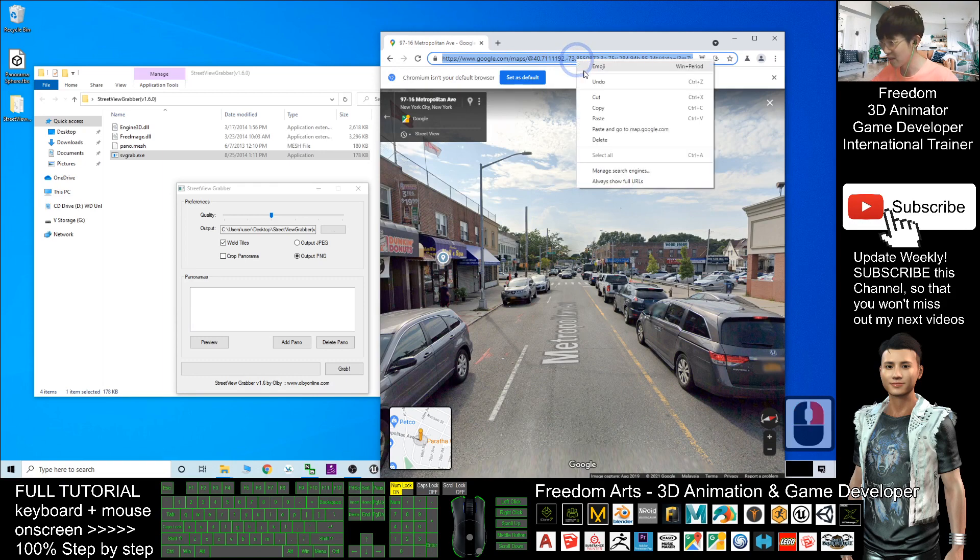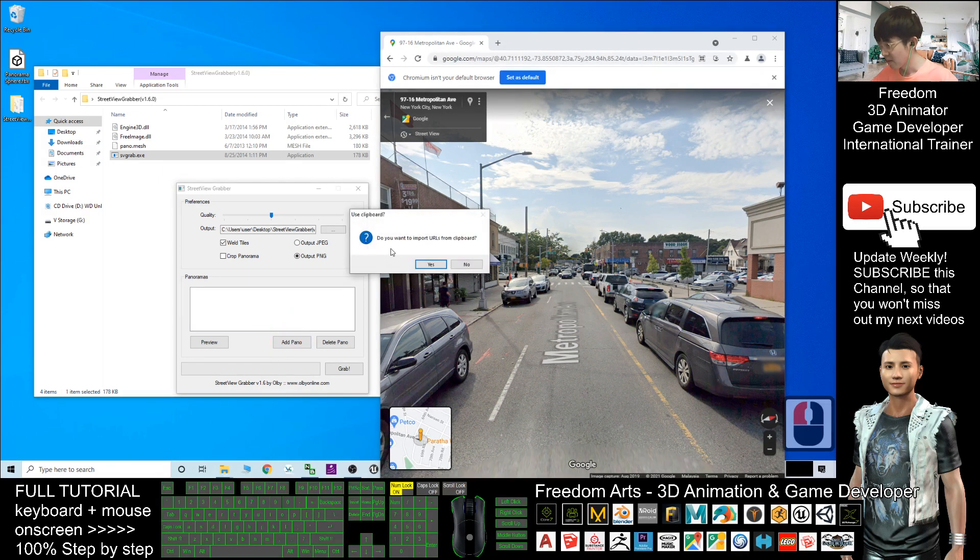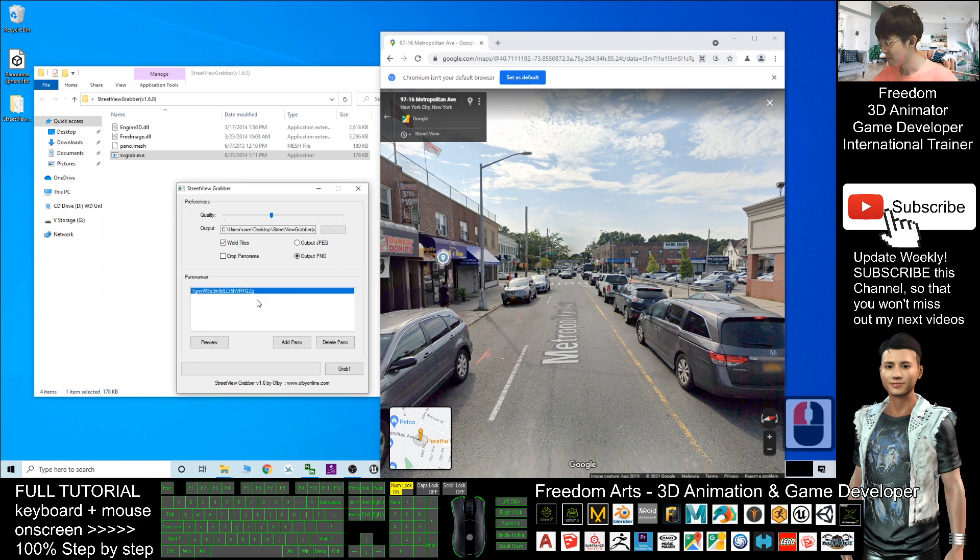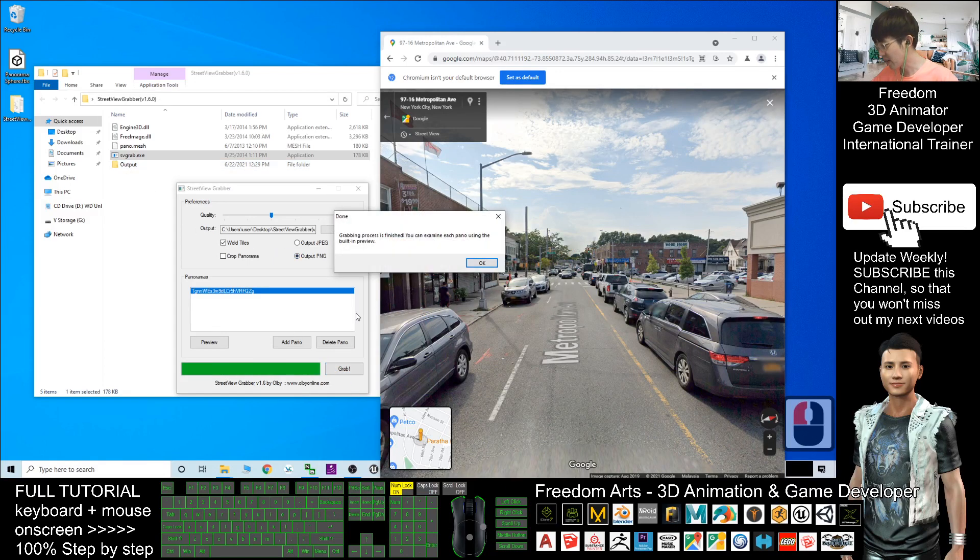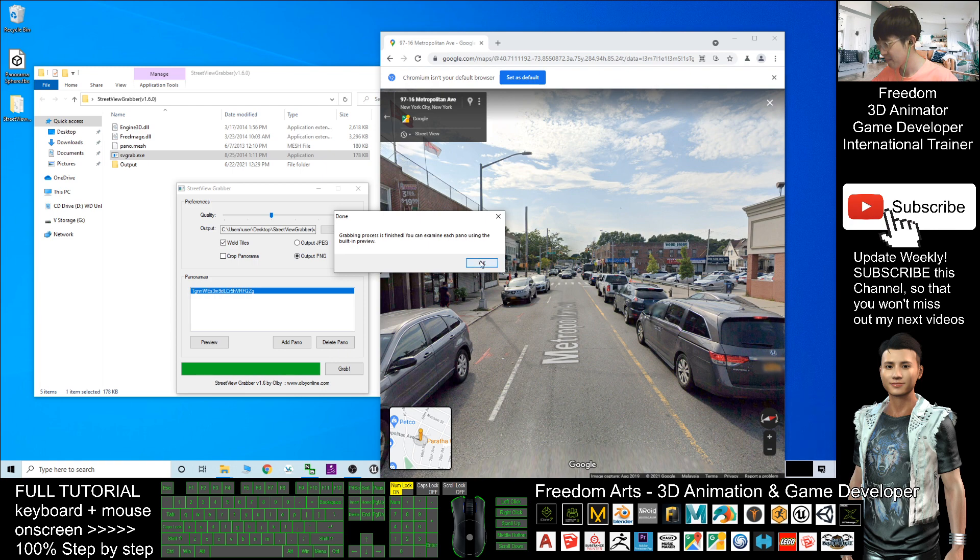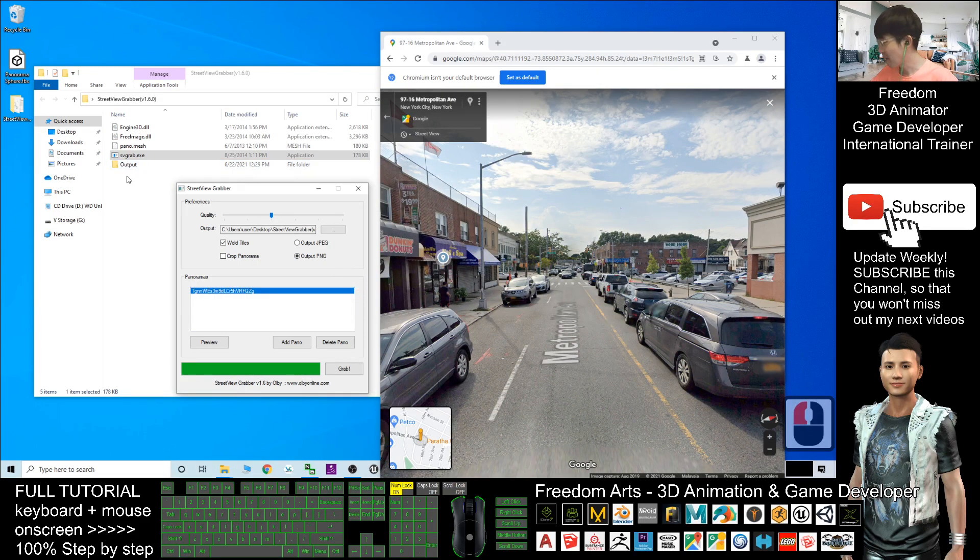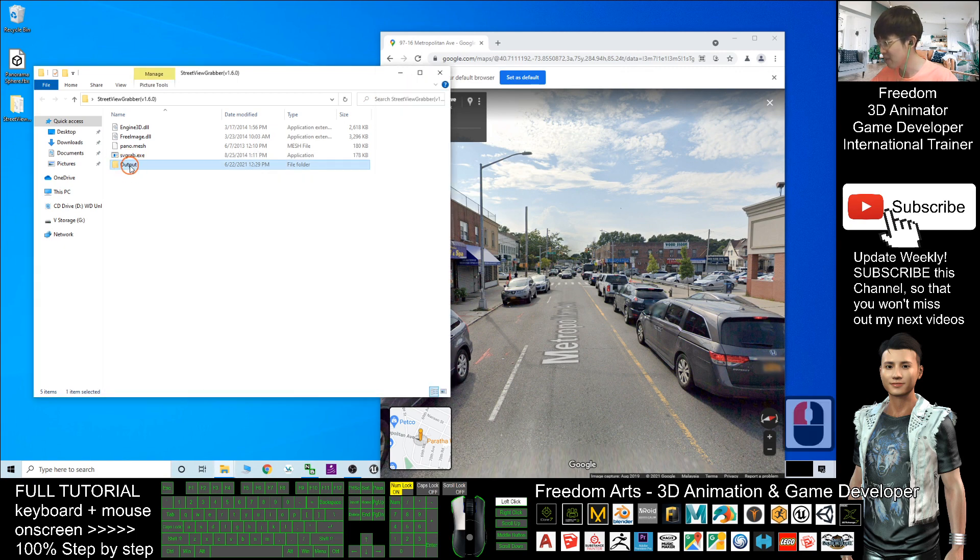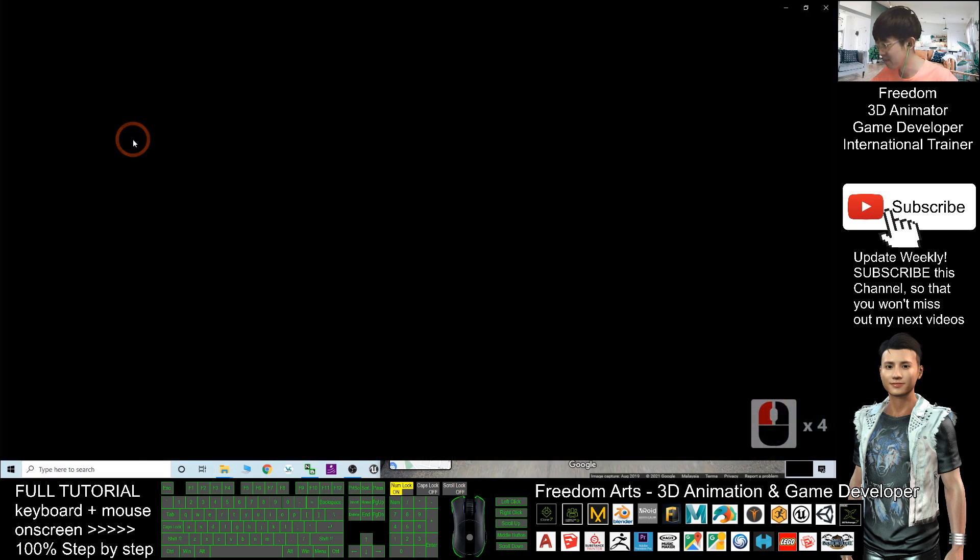Copy from here - right-click and copy. Then click Add Panel. It asks if you want to import URLs from clipboard. Select Yes. Click Yes, and now you can click Grab.